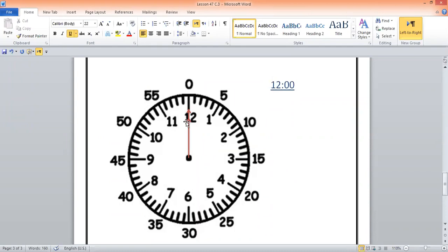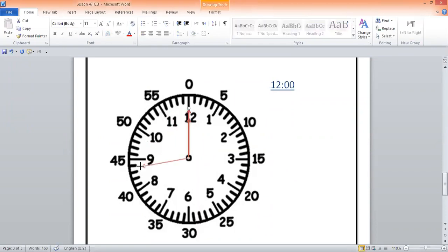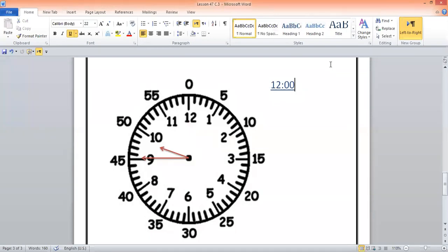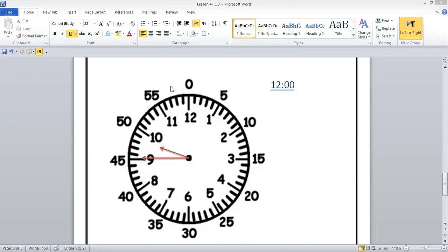Guys, can you tell me the time? What time is it right now? I'm going to open your mic. One student says 9:35, another says 9:35 — no. The correct answer is 9:45. Those who said 9:35, their answer is wrong. Those who said 9:45, their answer is correct. All right, guys — I'll meet you in the next class. Until then, take care of yourselves. Bye-bye!